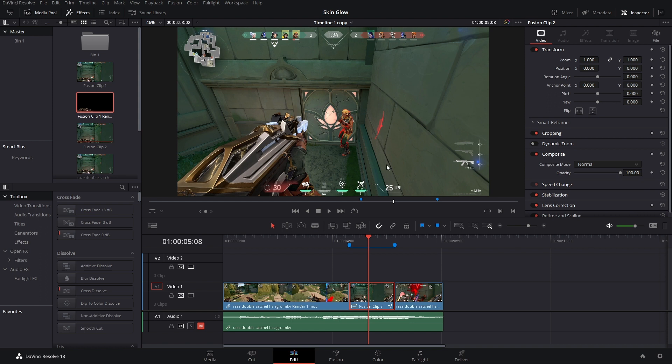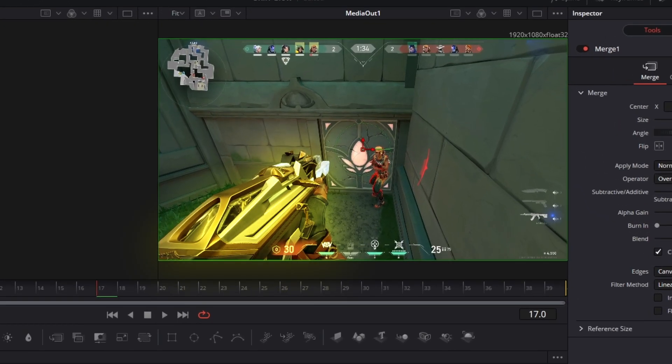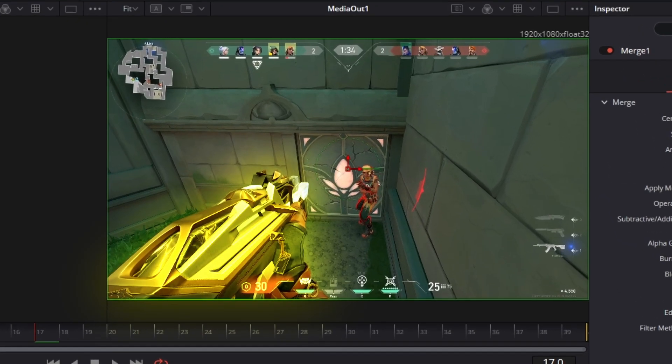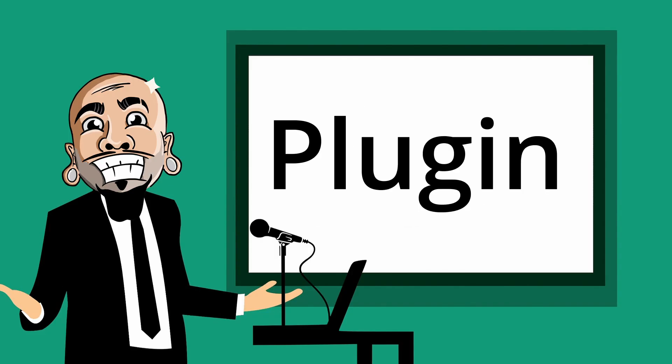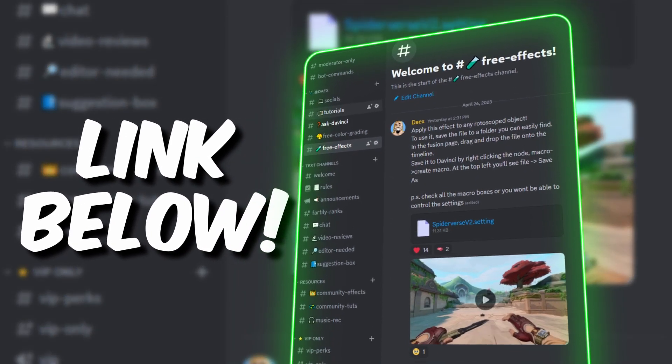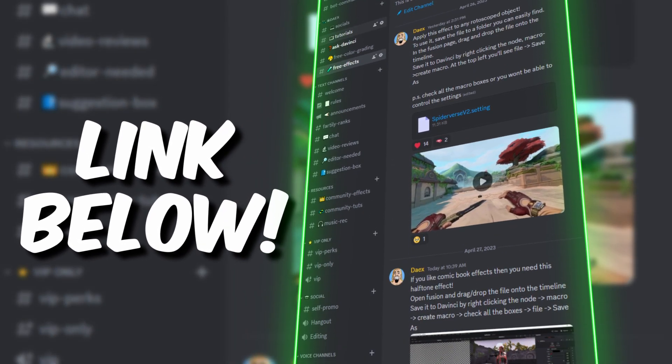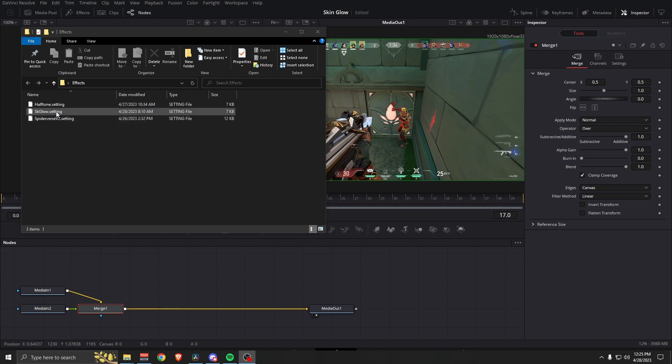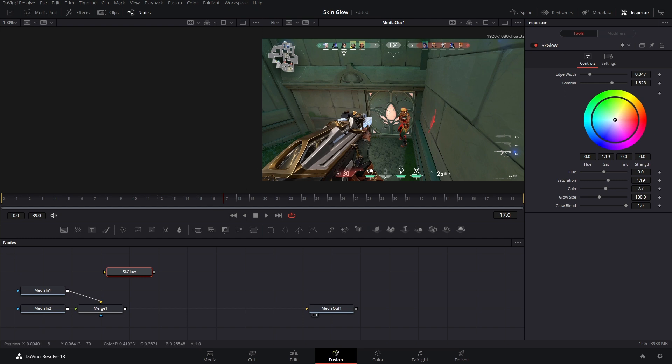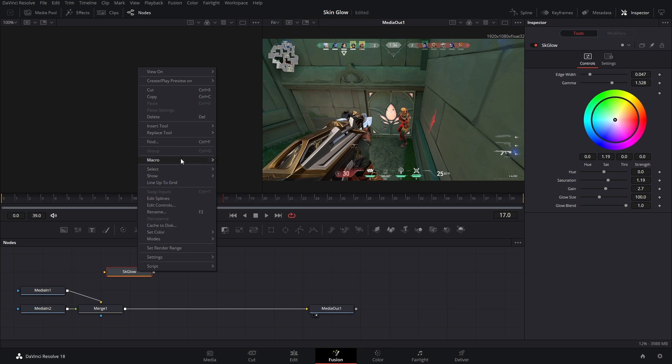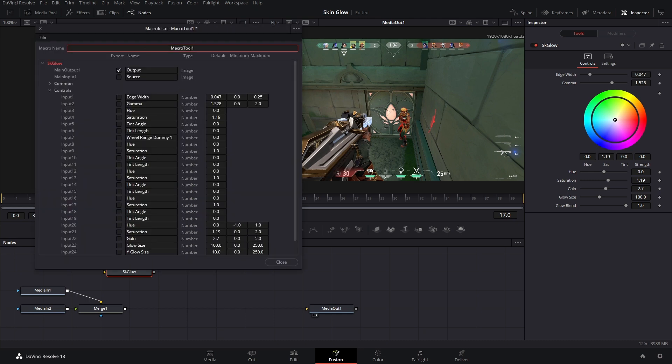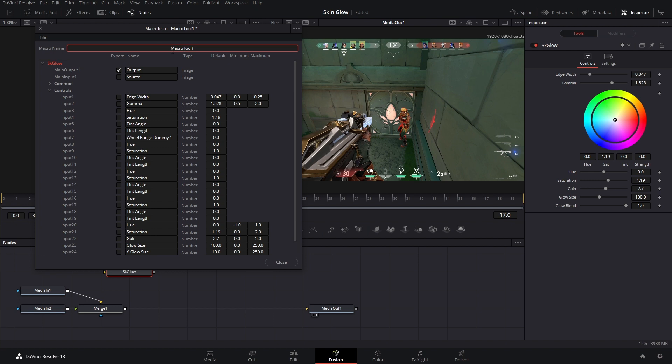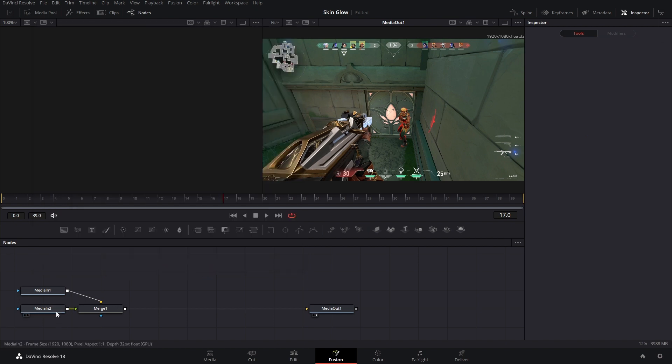Highlight both clips, right-click them, new fusion clip, go on into Fusion. And now we can actually apply this glow. There's just one thing: you need a plugin that I created. Don't worry, it's for free. Just go into the Discord, you will find it. It's called SK glow. Once you have it downloaded, all you're going to do is drop it onto your timeline like so and now you have it.